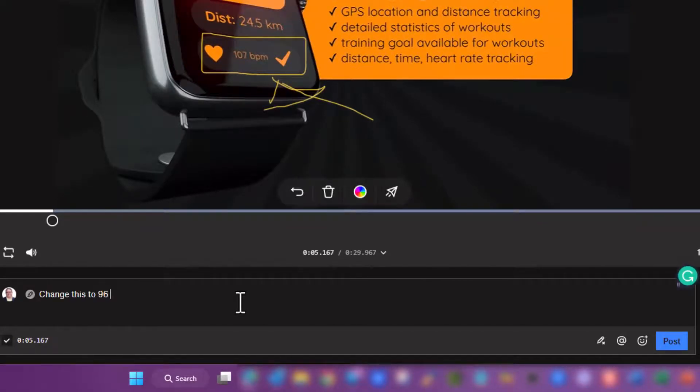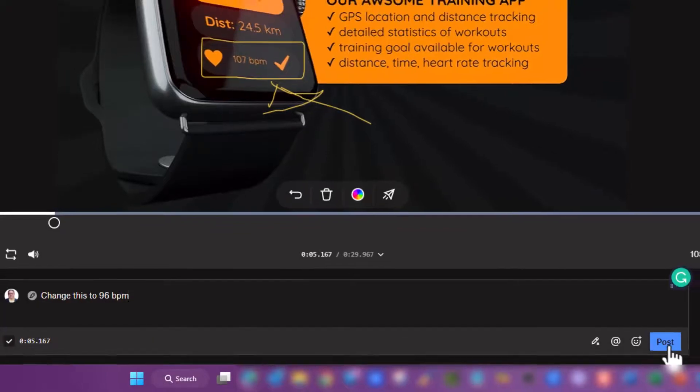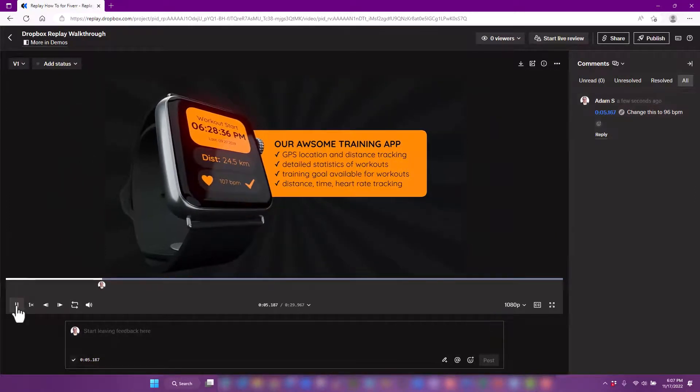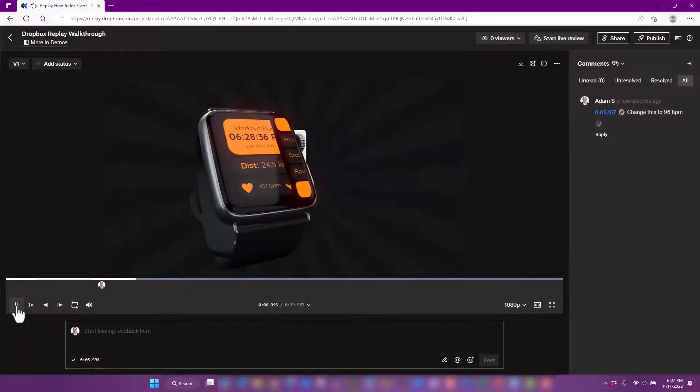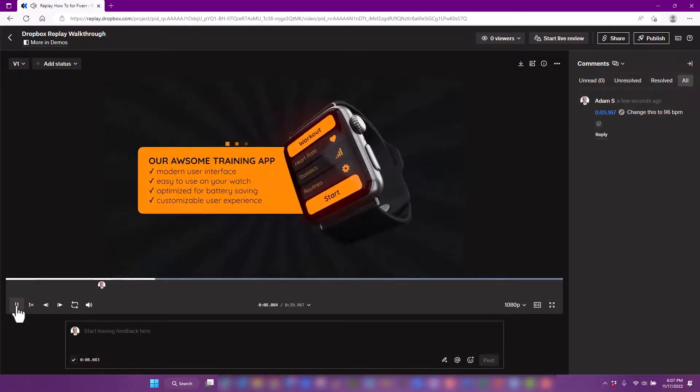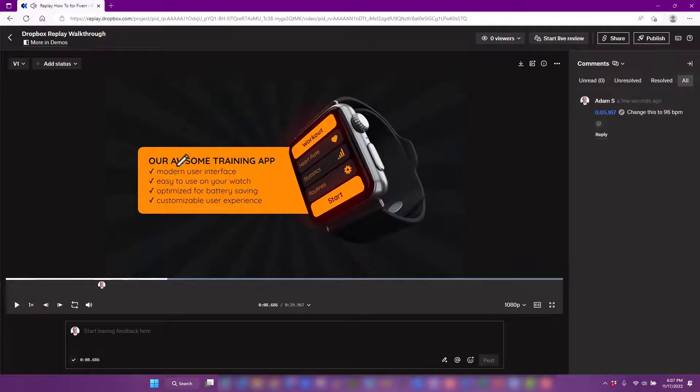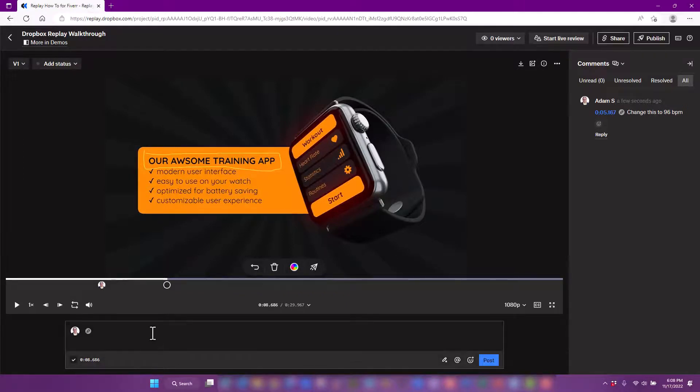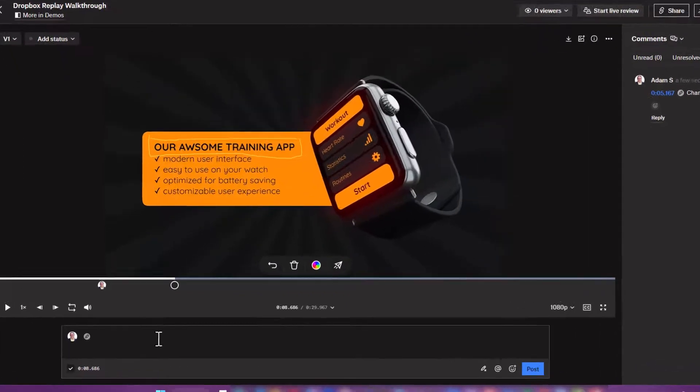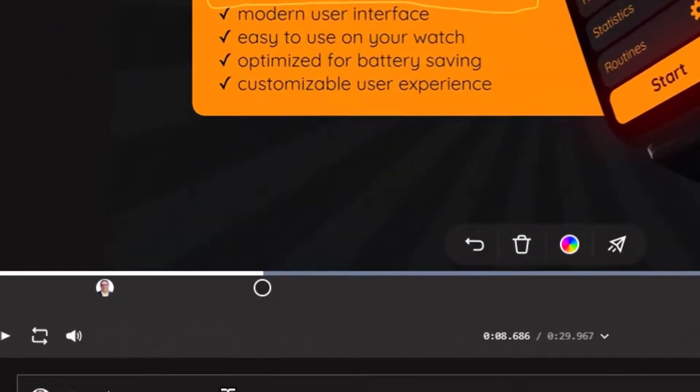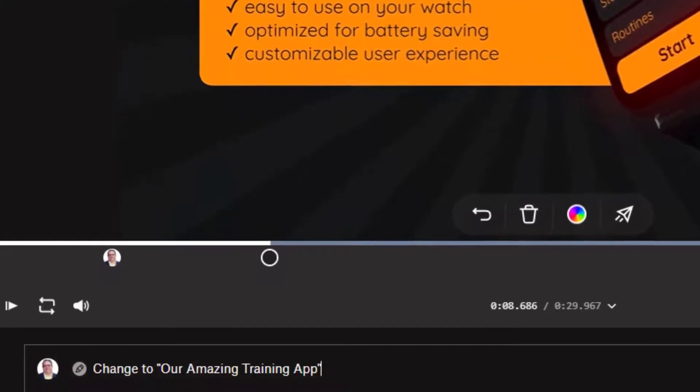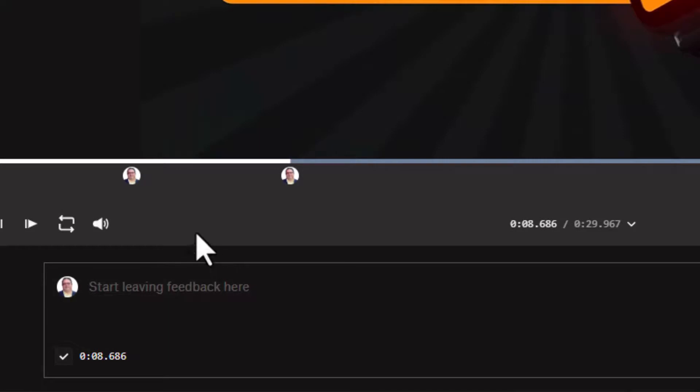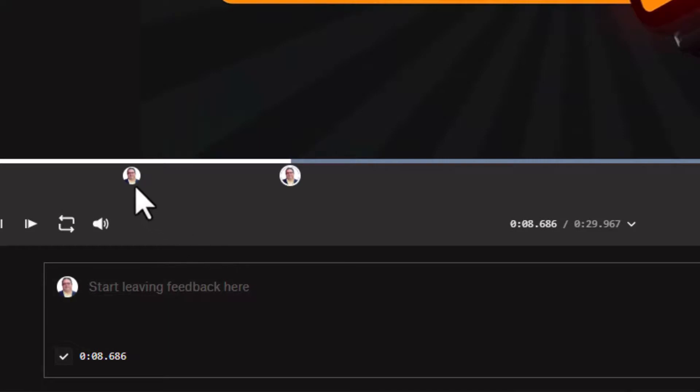We'll continue playing this video. Maybe it's something right here, so I'm selecting that. I'm saying change to our amazing training app. I click on post.